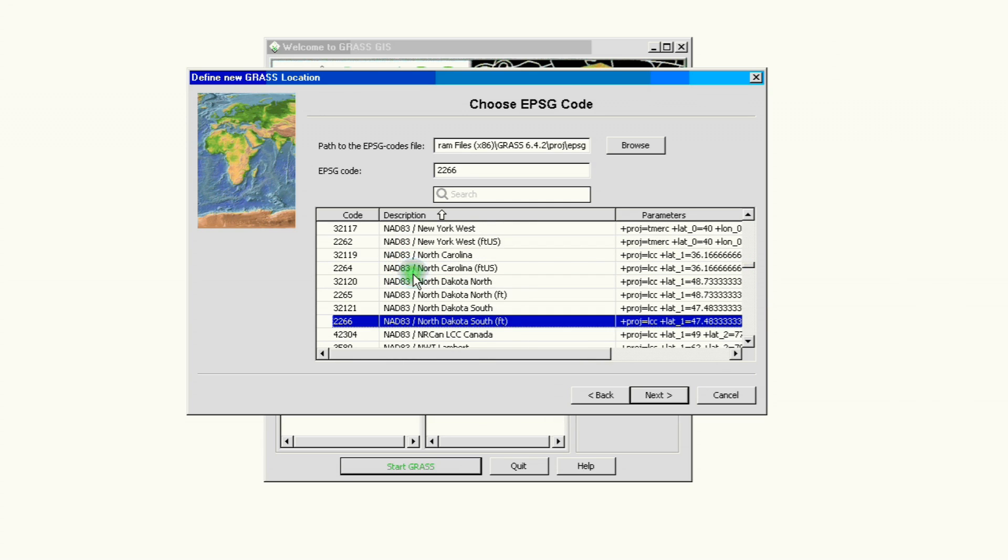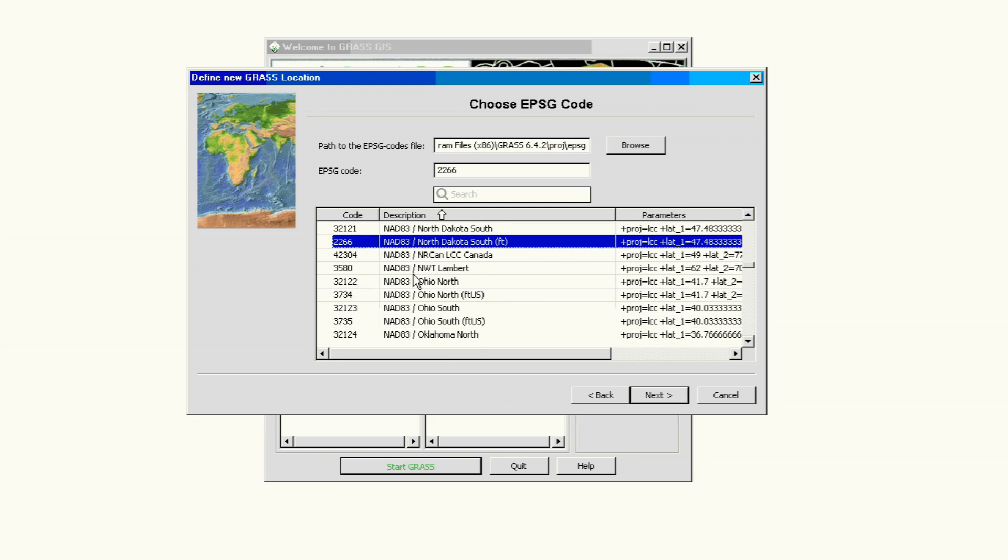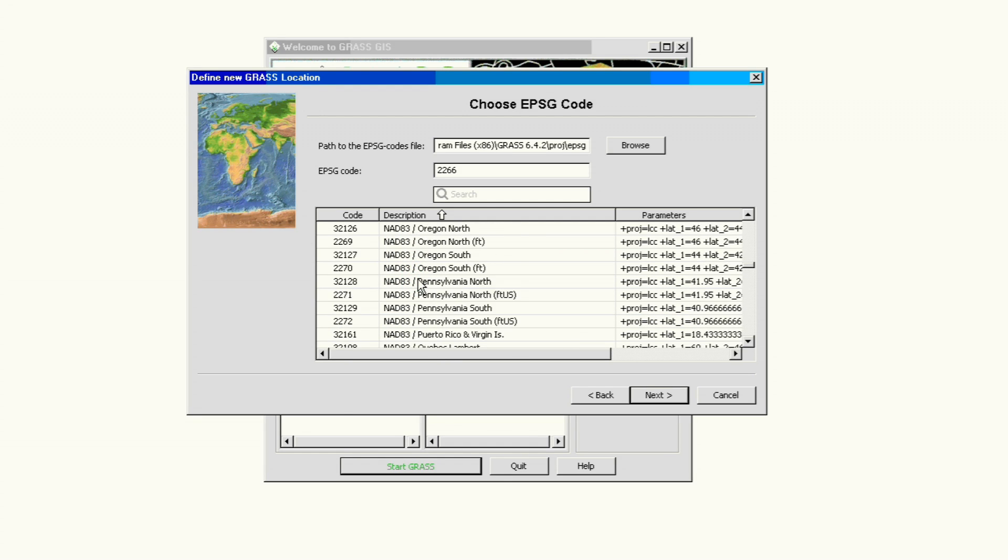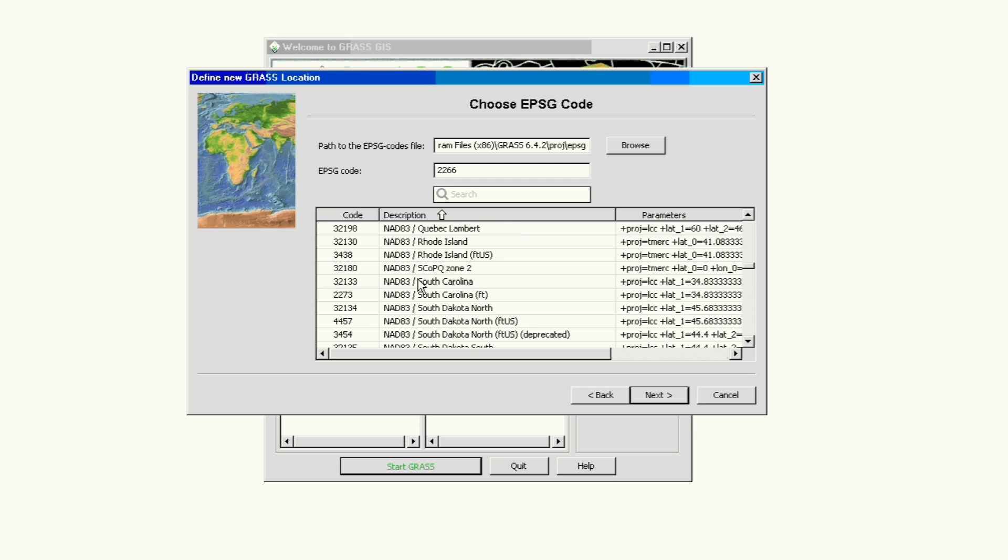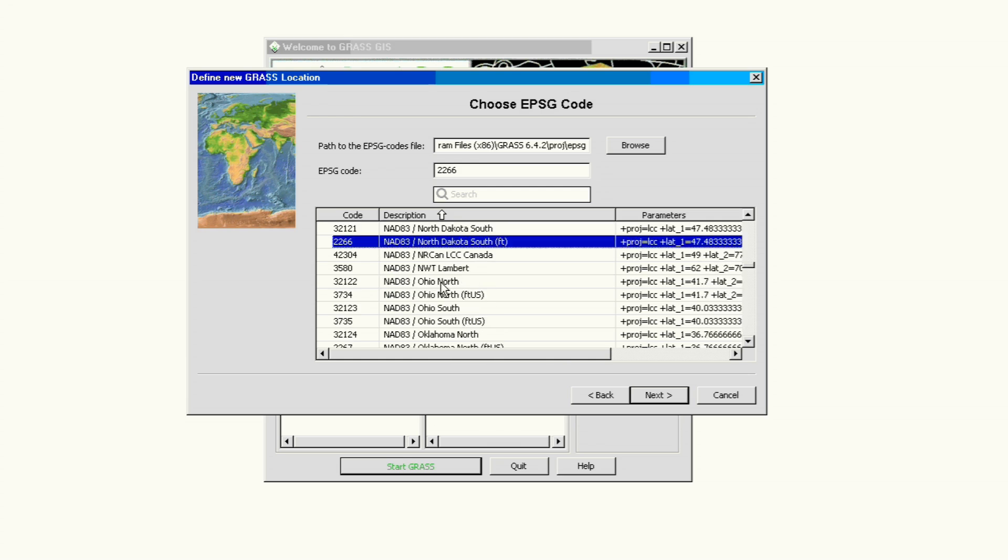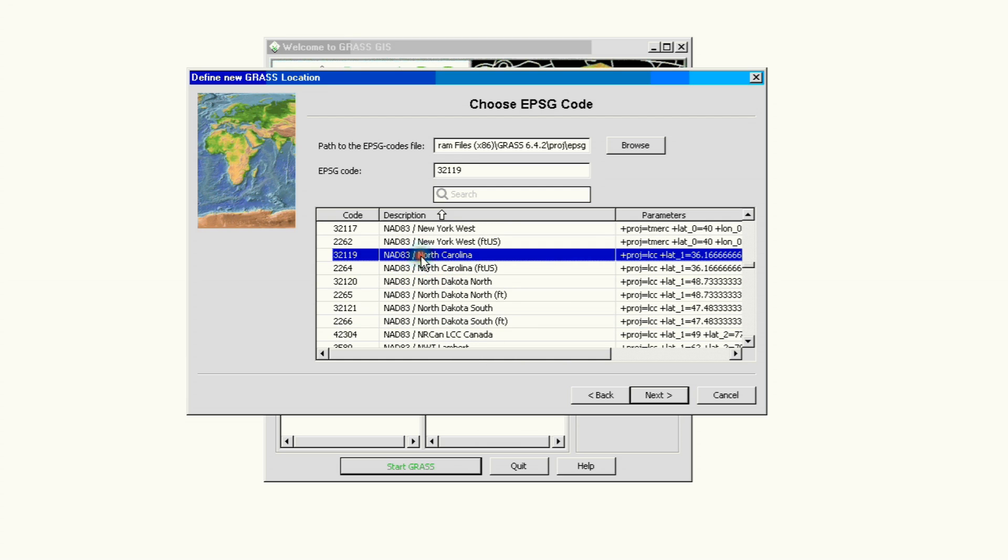Another piece of information that I forgot to mention is that we are in North Carolina, so we will be looking at the name of the state instead of the other information we had. So we're looking for NAD 83 North Carolina, and we're here.